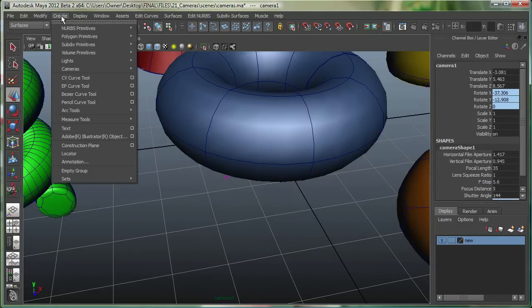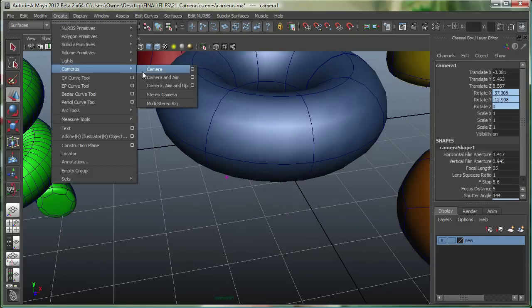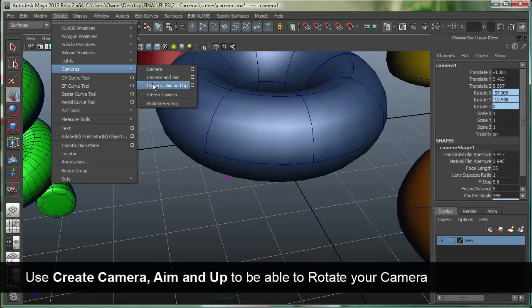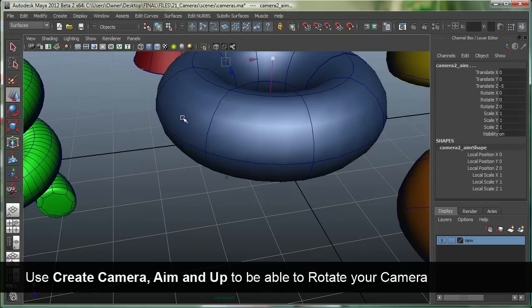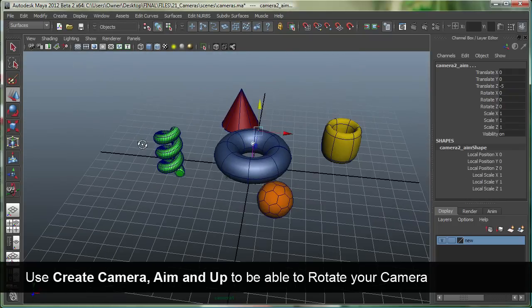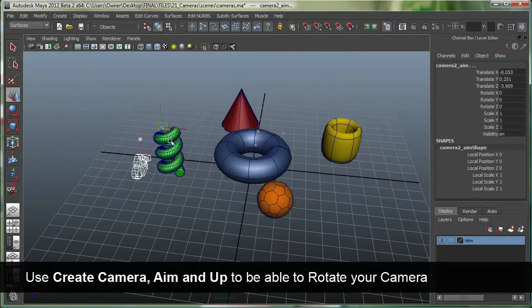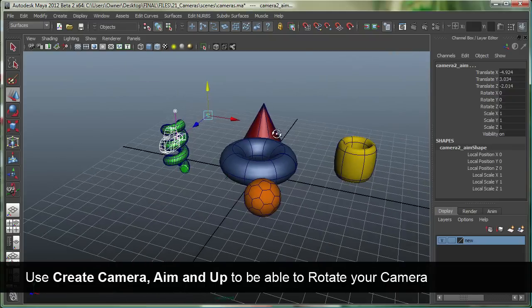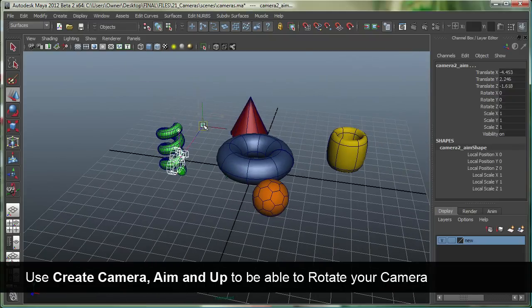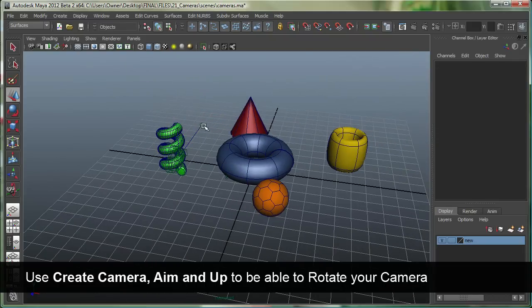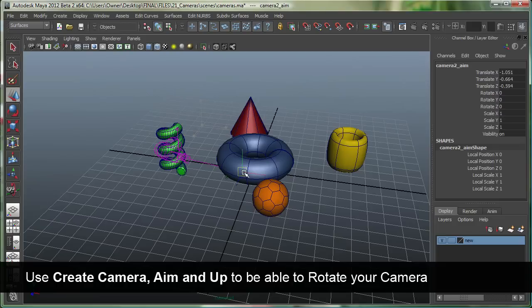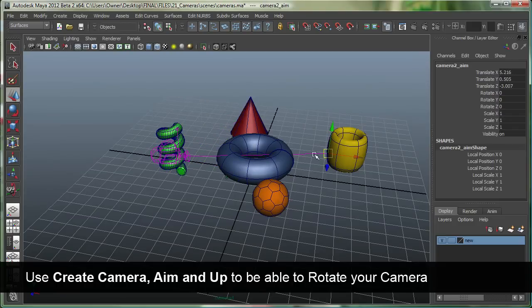The third type of camera I can make in Maya is camera, aim, and up. So, pretty much it's a three-node camera. Let's move this out, and up over here. It's got an aim, so I can aim anywhere I want. Let's say right over there.